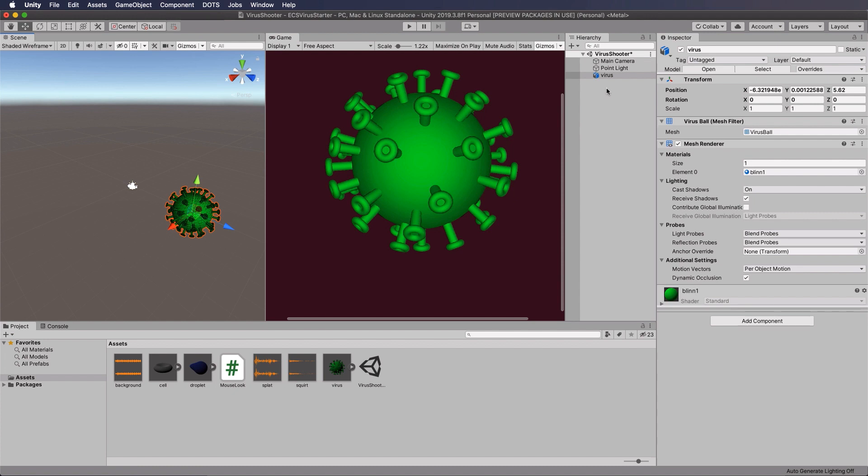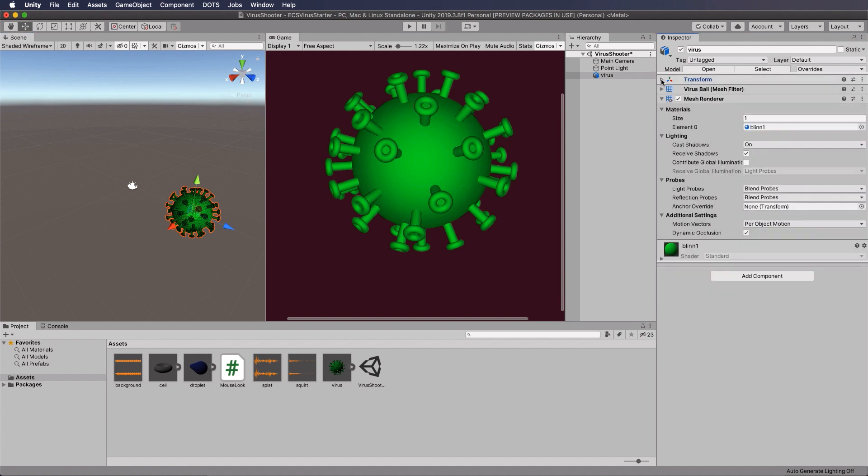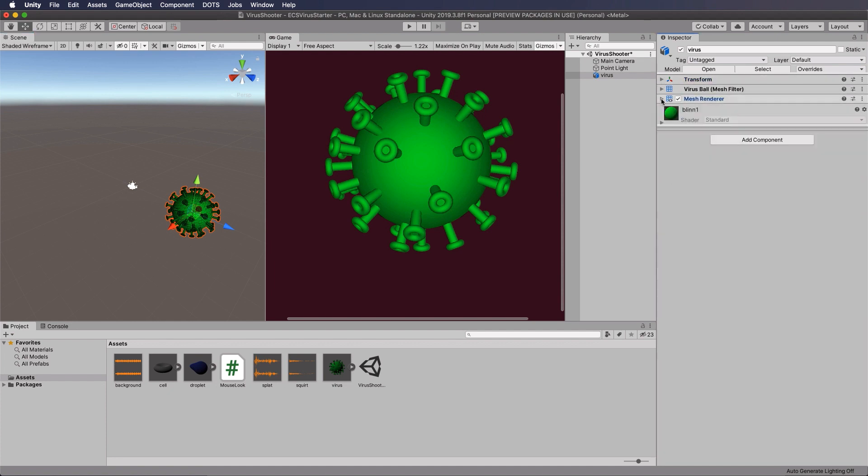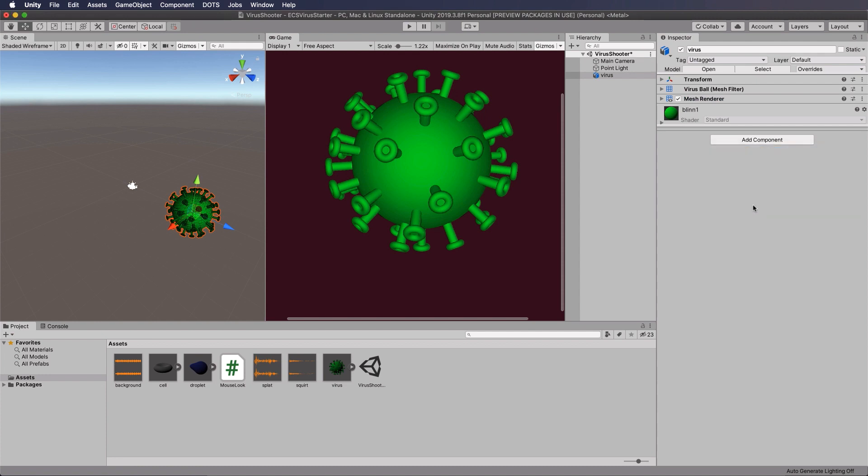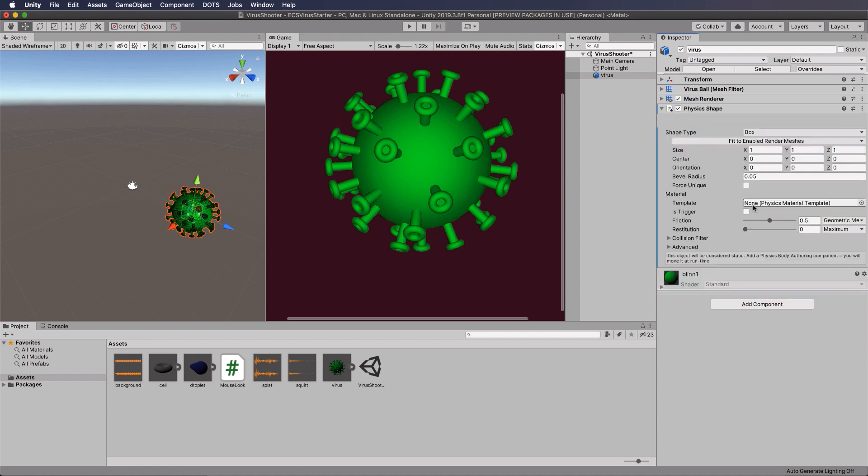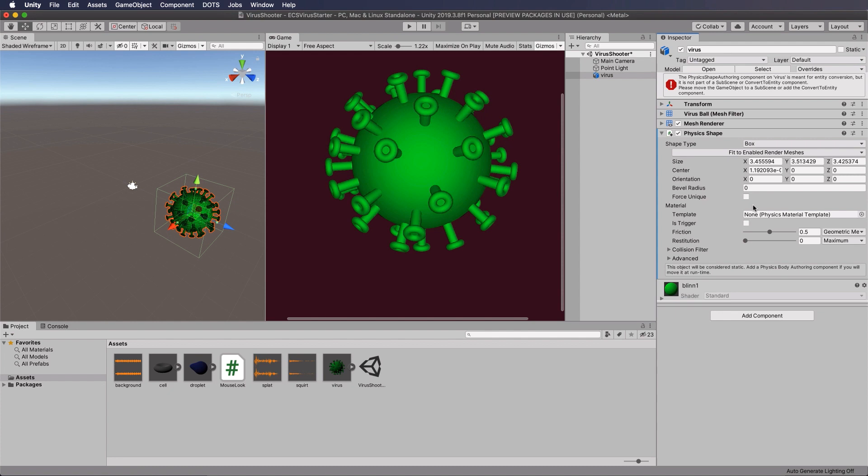Now to do that, we add some special components to it. So let me just close these ones up so that you can see what we're going to add. First of all, we're going to add a physics shape. So find that and add it.